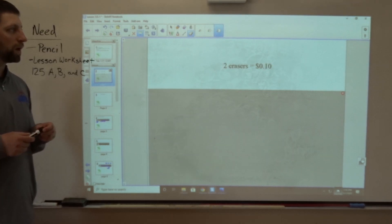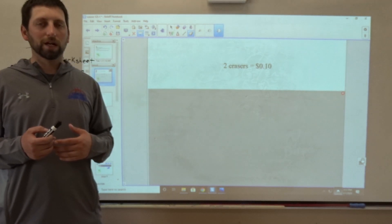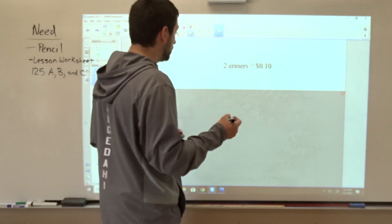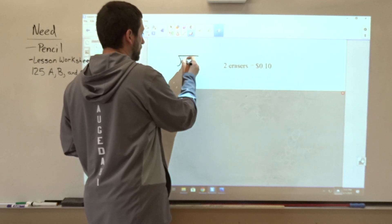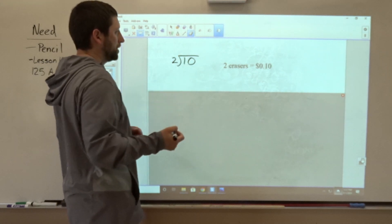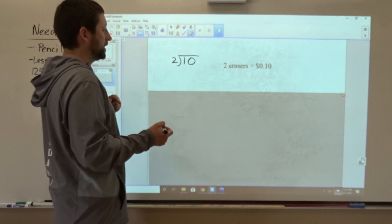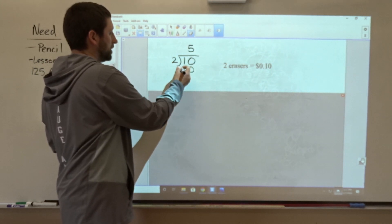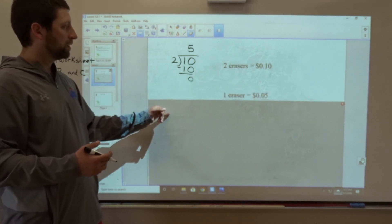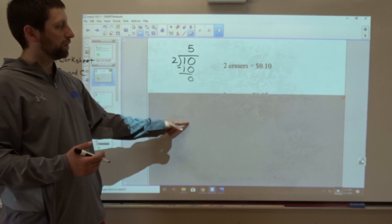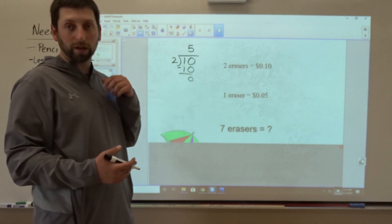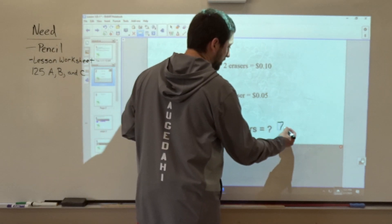If I were to go to the school store and buy two erasers that cost ten cents, I can figure out what one eraser costs by dividing. Ten cents divided by two equals five cents — five times two is ten, ten minus ten is zero. Now I know the cost of one eraser is five cents. I can use that to figure out how much seven erasers cost: seven times five equals thirty-five cents.